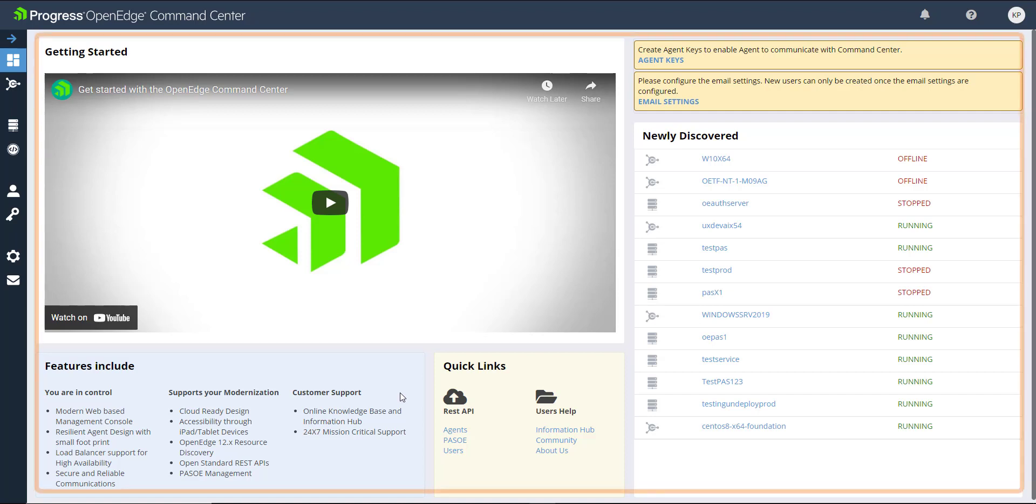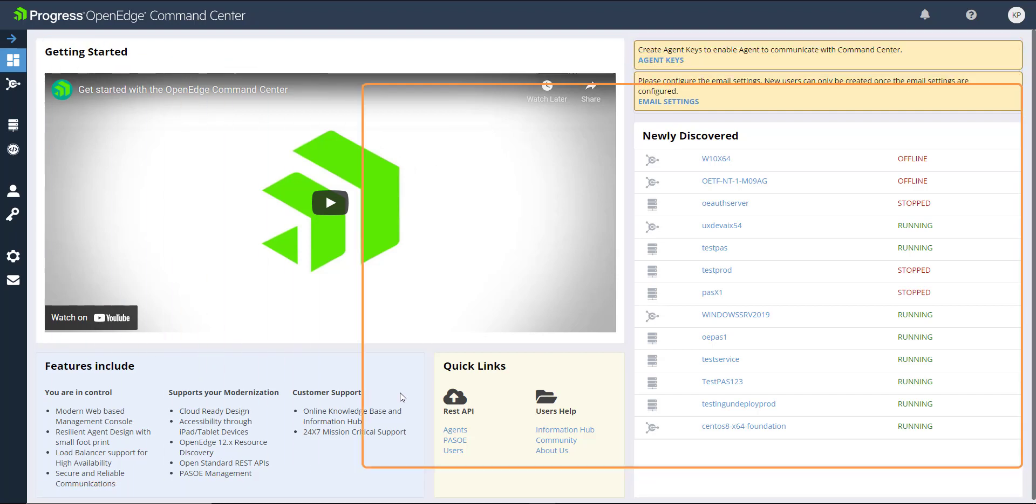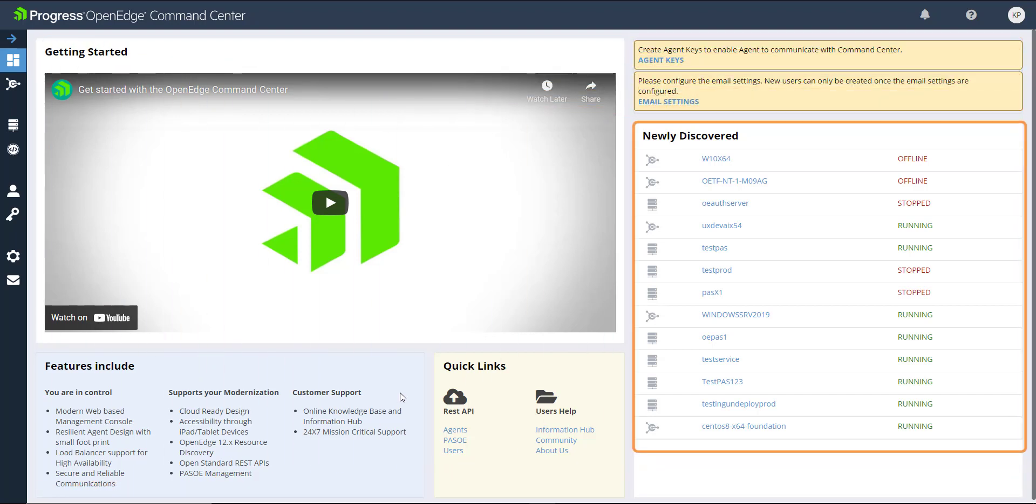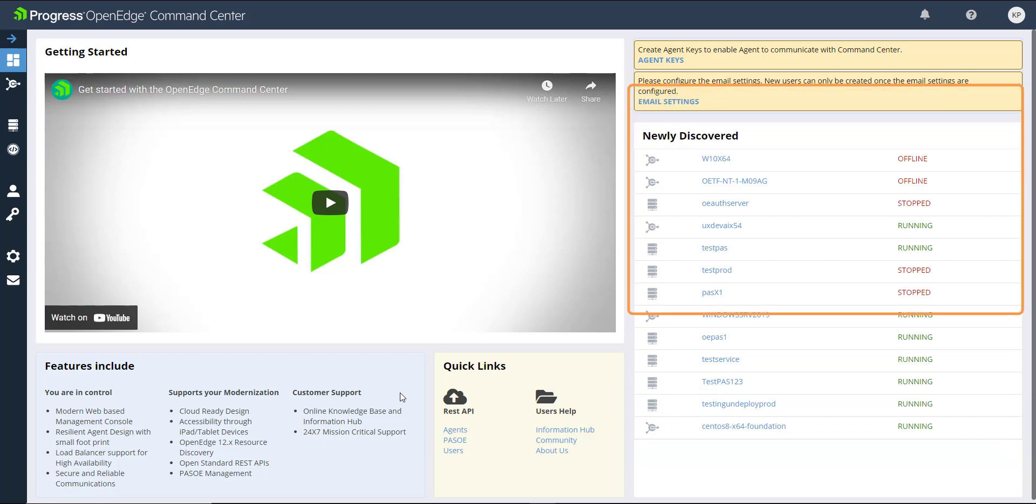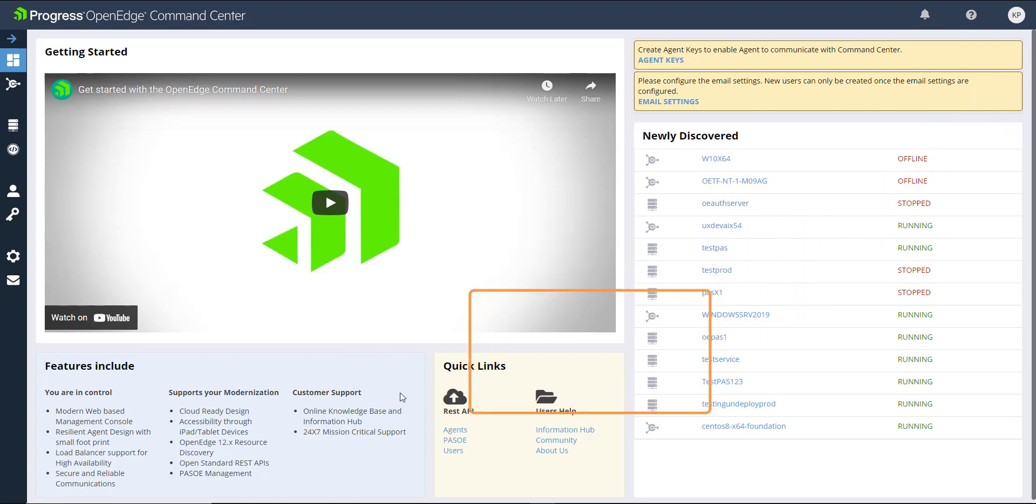This is the Command Center dashboard. From here, you can review newly discovered Command Center agents and paths for OpenEdge instances, review and act on banner notifications, and access quick links.